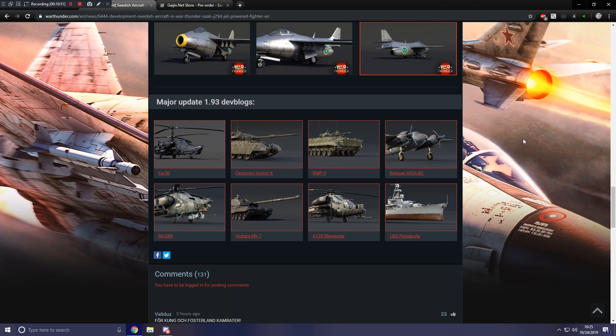As for other content, we of course also have the rank 4 premium Centurion Action 10 for the British tech tree, as well as the rank 6 Vickers Mark 7 for the British tech tree. The Russians are getting the rank 7 BMP-3 light tank, and the French are getting the 693A B2 rank 2 attacker aircraft. The United States is also getting their new rank 5 heavy cruiser, the USS Pensacola.